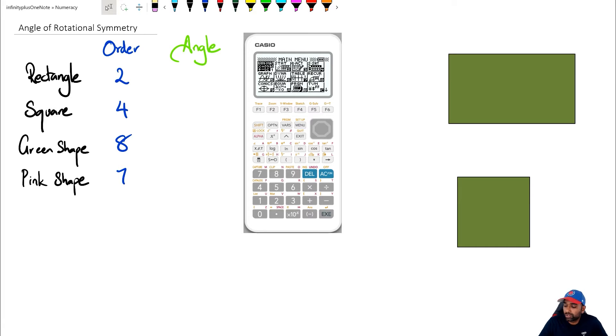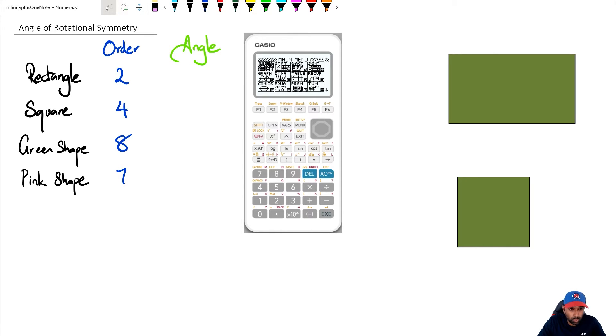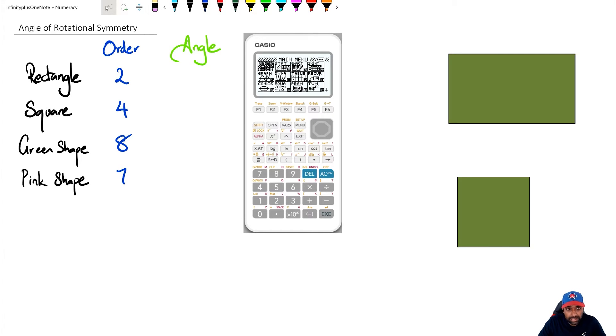Hey folks, welcome to another numeracy video. In this video we're going to be looking at angle of rotational symmetry. I would recommend watching the previous video in this particular series which is order of rotational symmetry. So without further ado, let's get started.